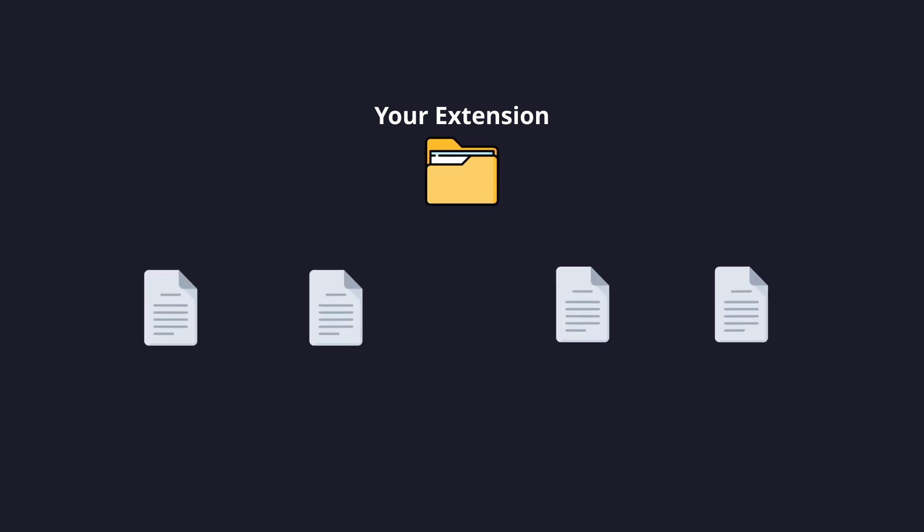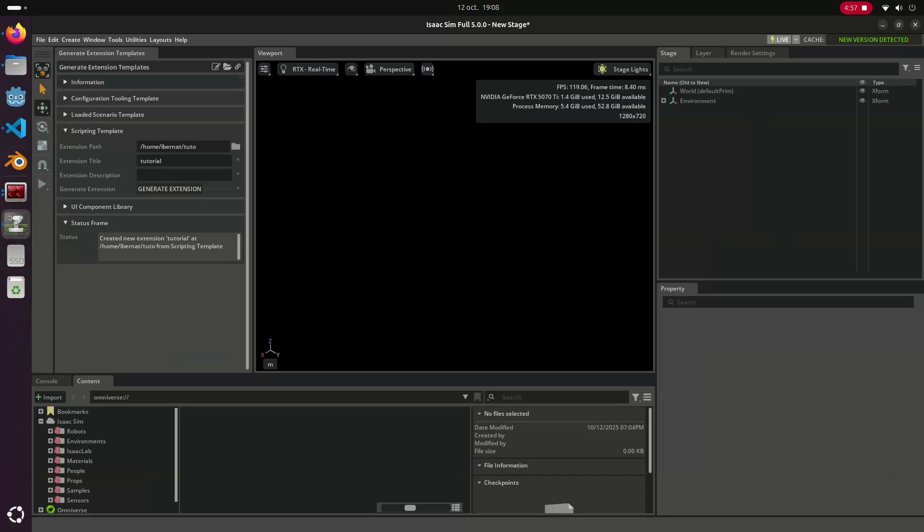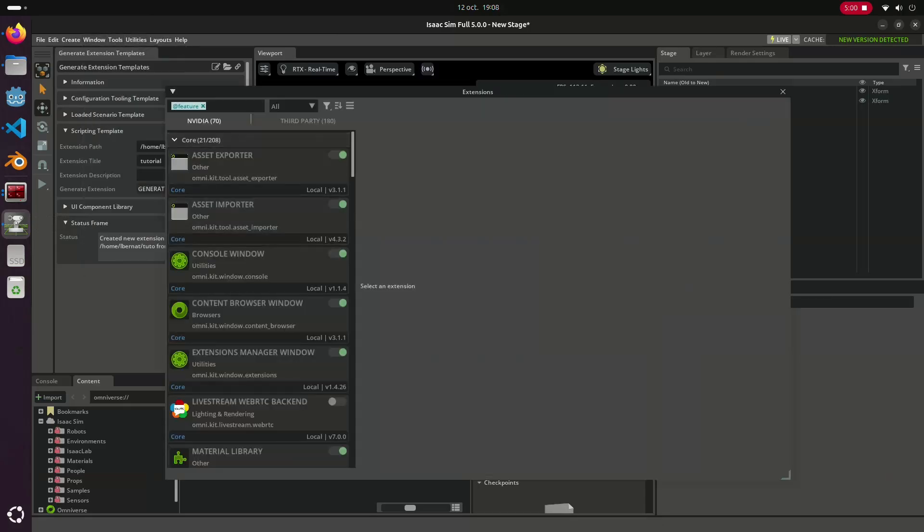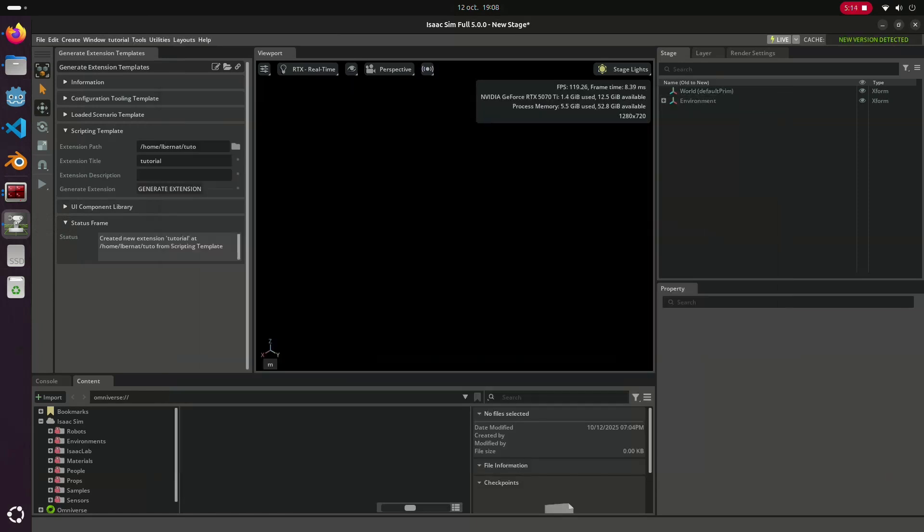An extension is made up of four main files. The first one stores global variables, things you want to easily share between robots. The second one links your extension directly to IsaacSim. Then comes the UI builder. This is where we handle the interface and connect buttons or sliders to your scenario logic. And finally, the scenario file. This is where we record your logic and load the 3D assets into the scene. To enable it, you can go to the extension manager, type the name of your extension, and then click on enable and autoload.